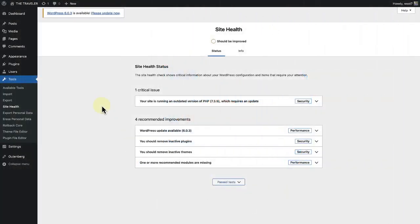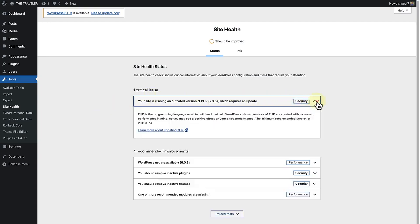Other types of critical issues you may encounter are one or more required modules are missing, you have plugins waiting to be updated, your site could not complete a loopback request, etc. When you open the accordion you will learn more about which steps to take to solve a specific problem.